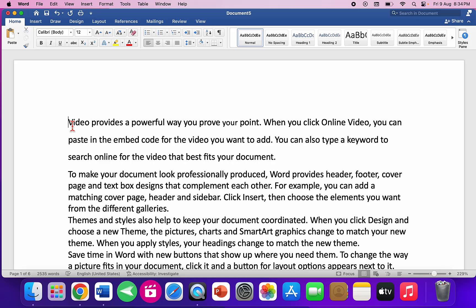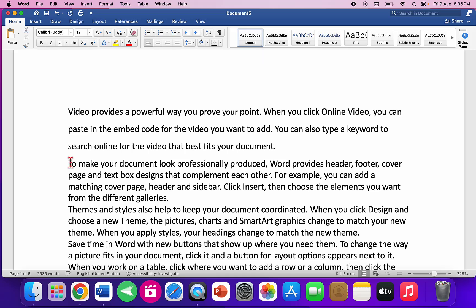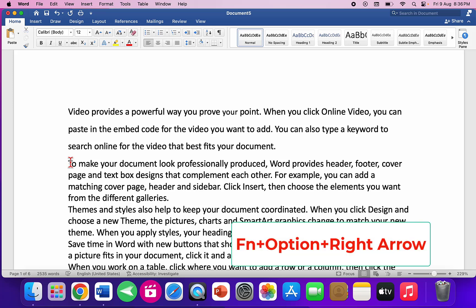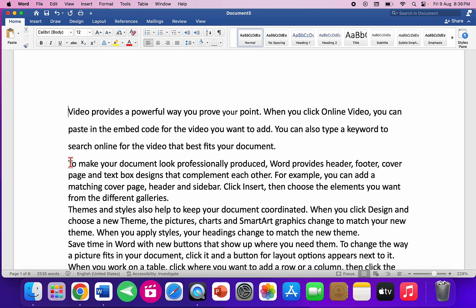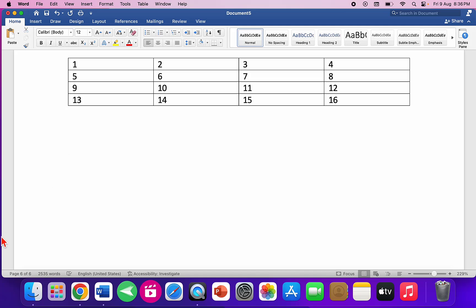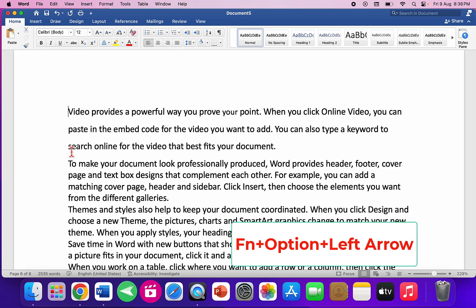To move to the end of your document, hold the Function key and Option key together, then press the Right Arrow key — you'll jump to the end of the document, for example page six. To go back to the beginning of the document, press Function+Option+Left Arrow key.